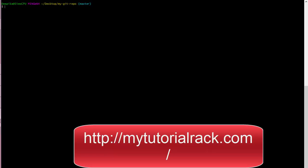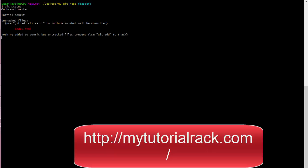Right now git is not tracking that file. You can verify by checking the status of your repository — it tells you there are untracked files called index.html. If you want git to track it, you need to first go ahead and add it to the staging, or you need to create a snapshot.